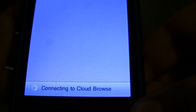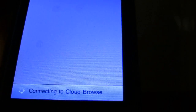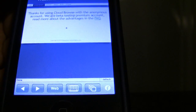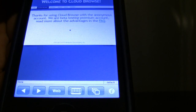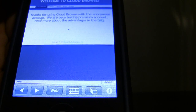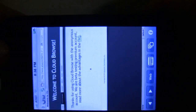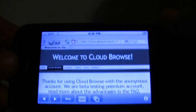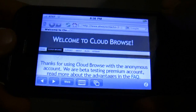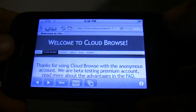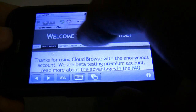It'll say connected to Cloud Browse. Now, an error might pop up. If an error pops up, just keep pushing OK until it goes through — it doesn't really matter. Alright, so now we're in Cloud Browse.